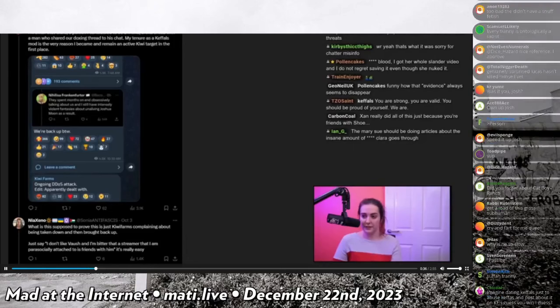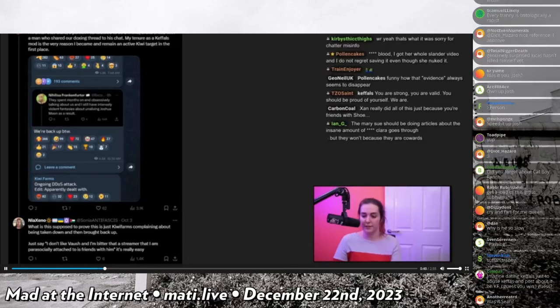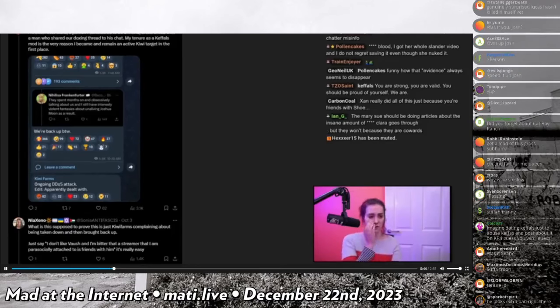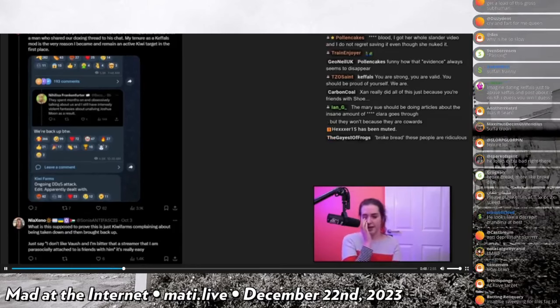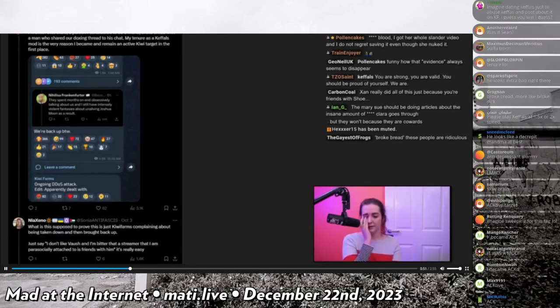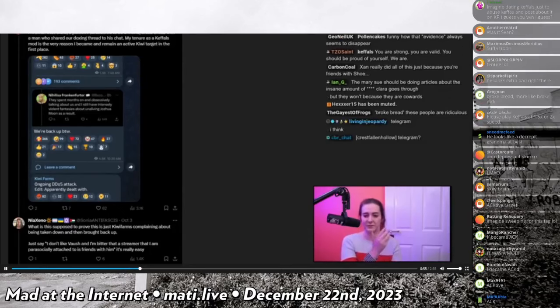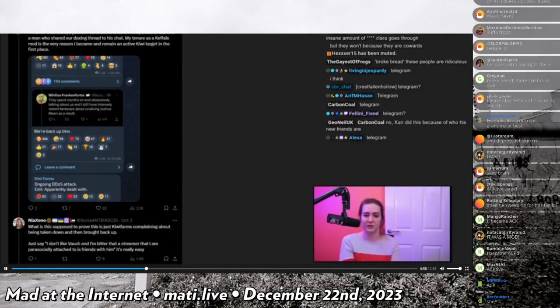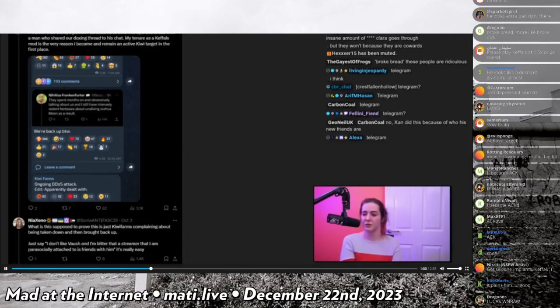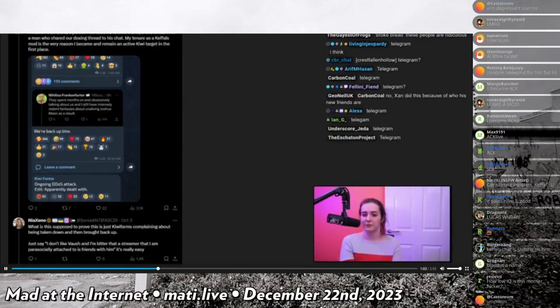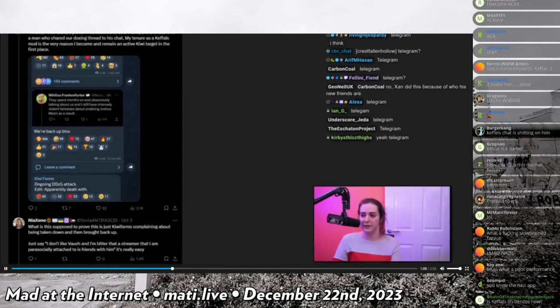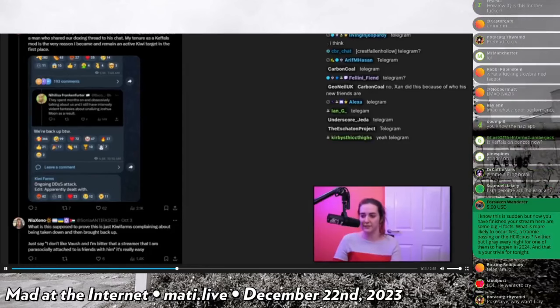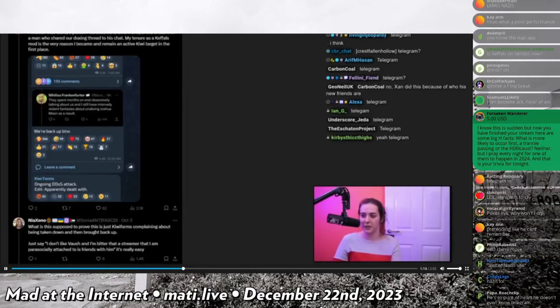And this is Blood posting a screenshot from the Kiwi Farms Telegram. Telegram, I think it's Telegram. More people use it than just Nazis, but this was from the Kiwi Farms Telegram where Joshua Moon posted Blood saying they spent months on end obsessively talking about us and I still have intensively violent fantasies about unaliving Joshua Moon as a result.